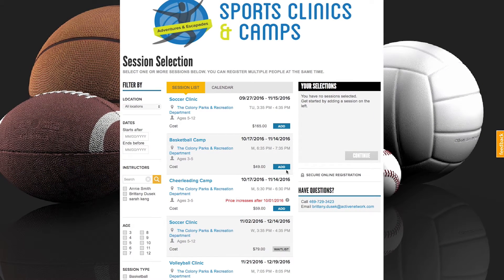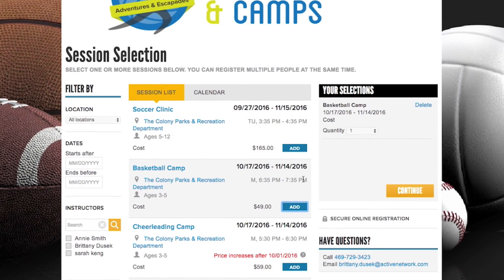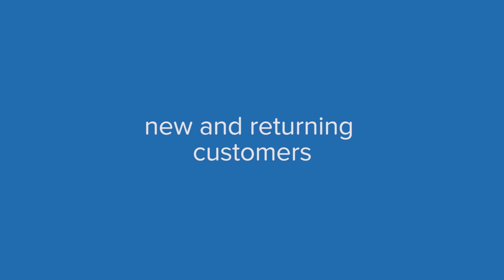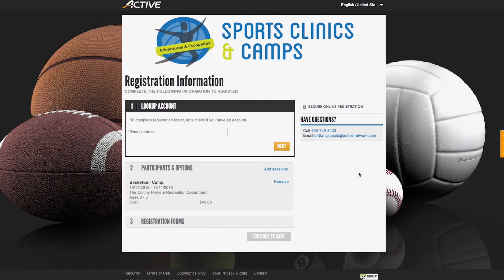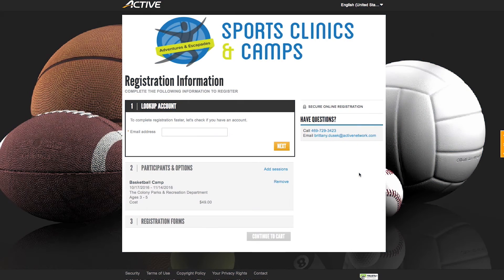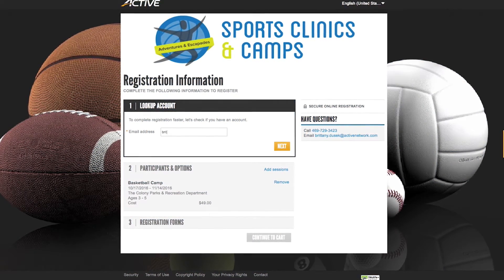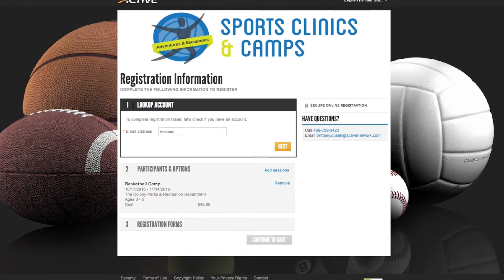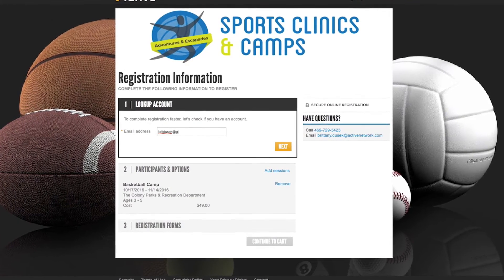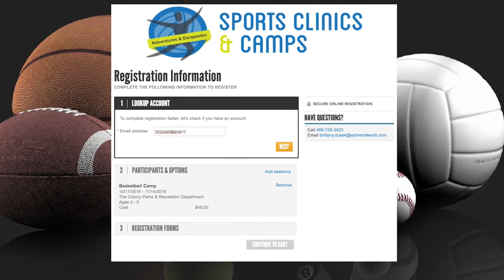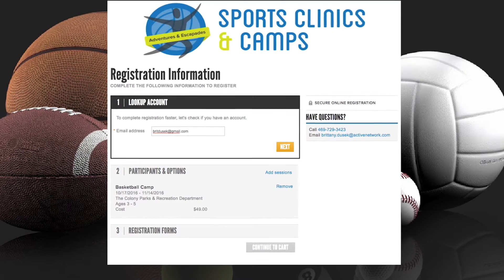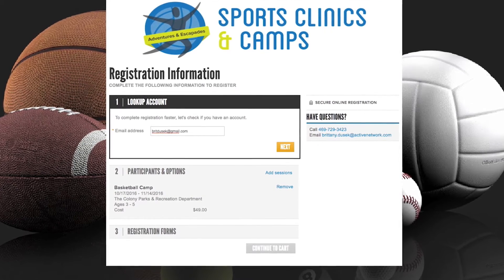To register multiple people, we can simply add each person's registration into one cart and move forward with registration by hitting continue. When moving to the next screen, we're prompted to enter in our email address. If your customer has never registered for a program with you before, they can seamlessly continue on with the registration flow without being stopped and required to create an account.